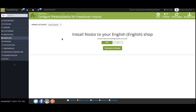PrestaShop merchants often have multi-domain and/or multi-language stores, but don't worry, this is entirely covered by Nostow. You simply need one Nostow account per domain and per language.